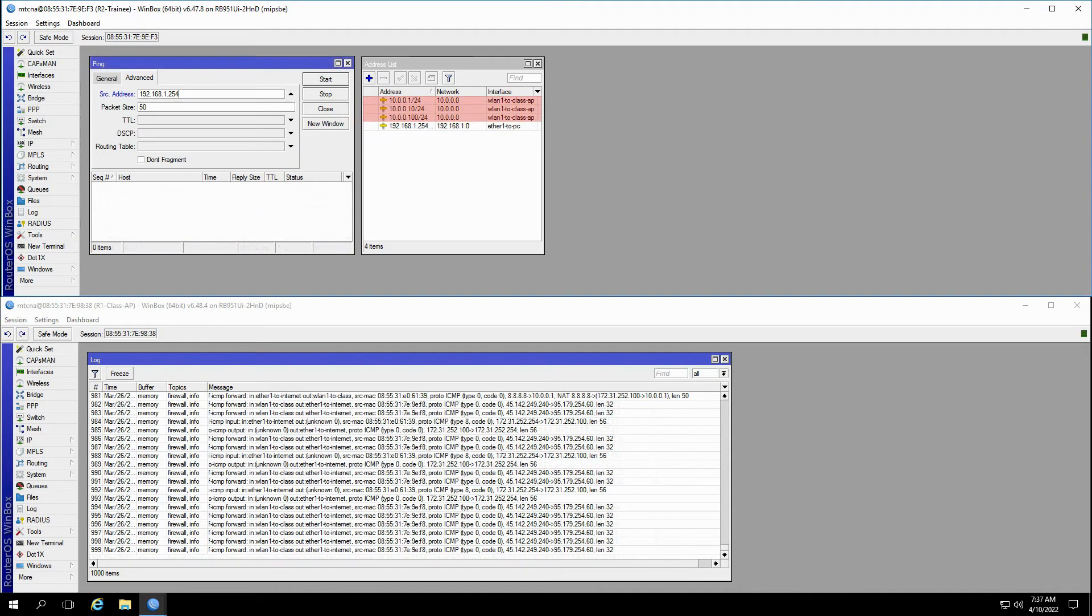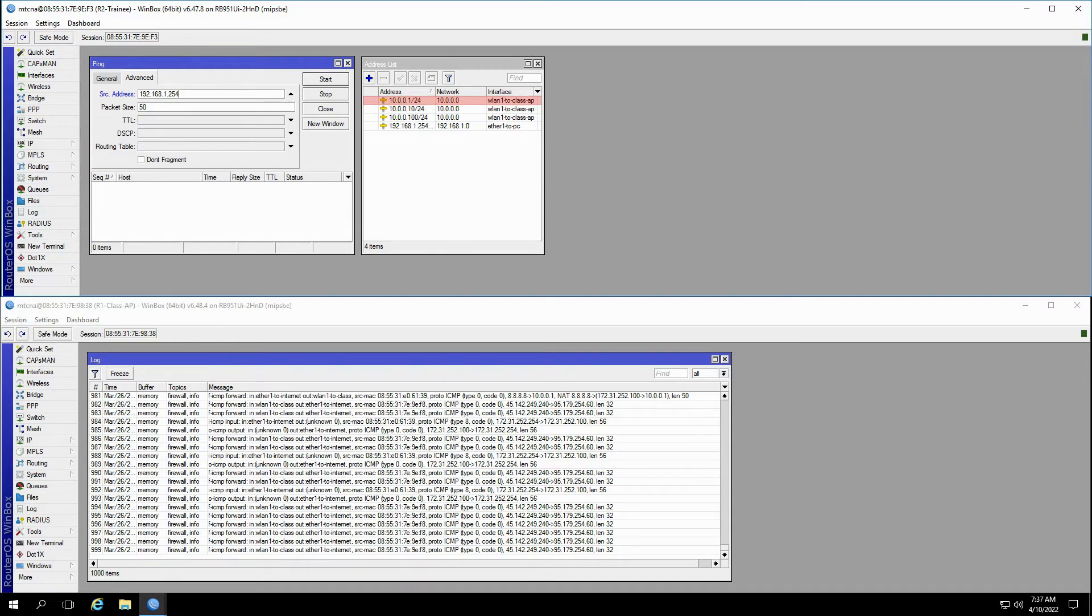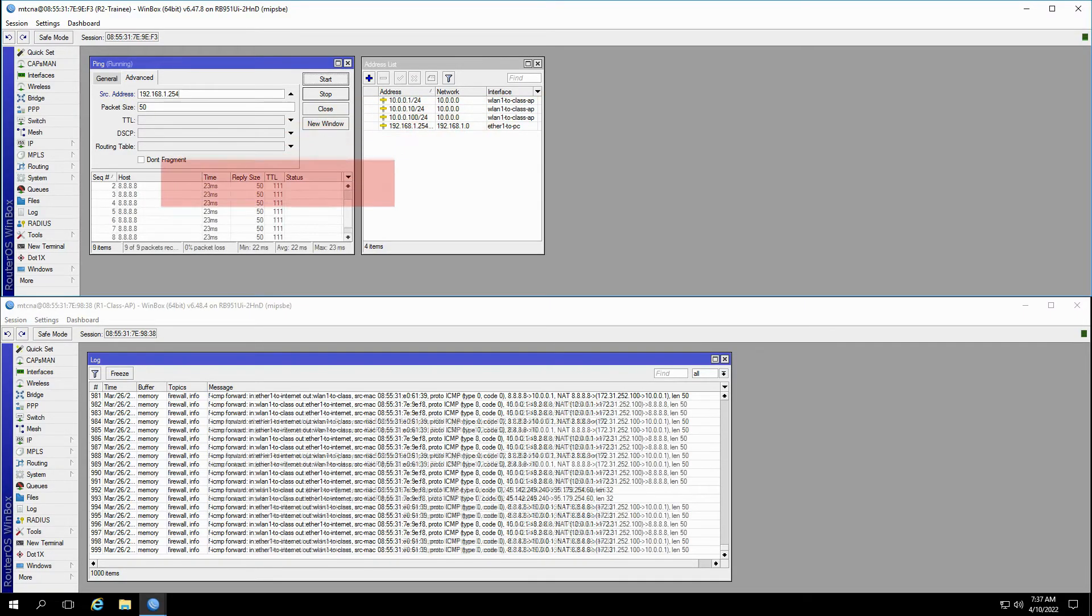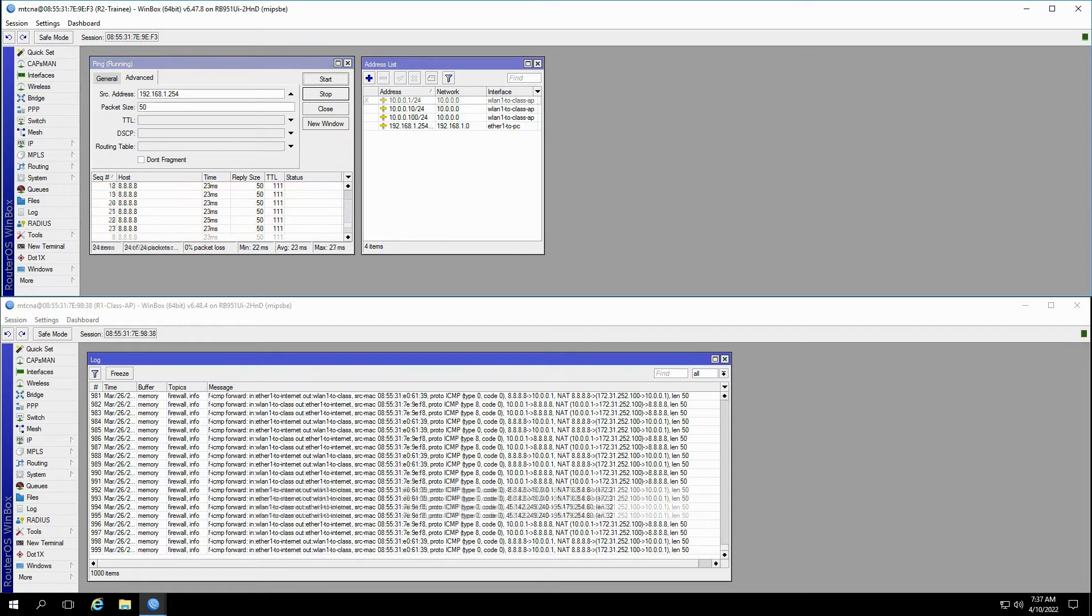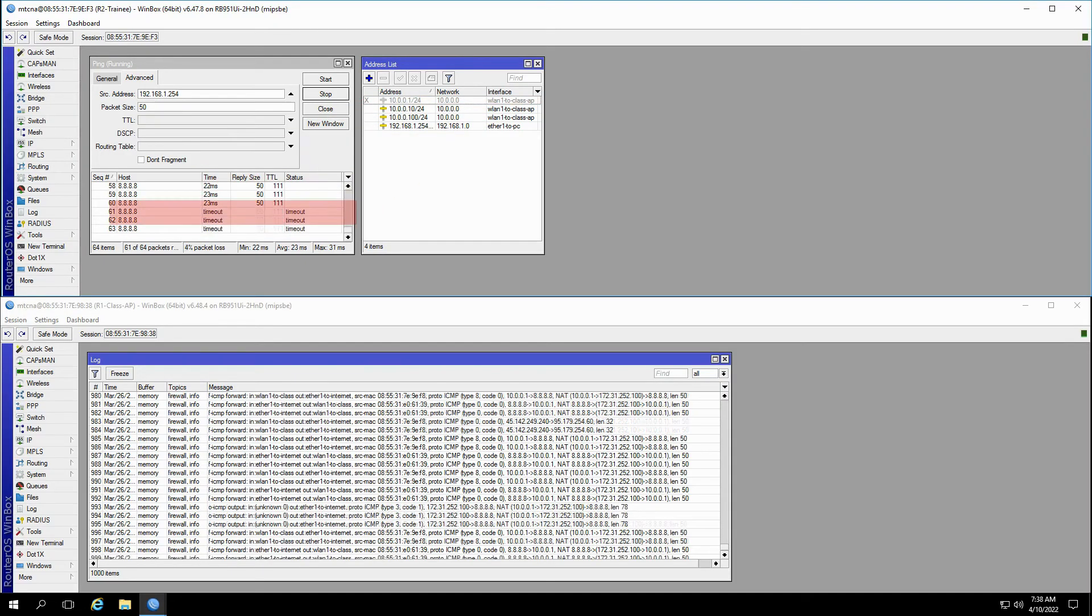In another situation, if I have three addresses set on the same WLAN1 to class AP interface, one of which is 10.0.0.1, my ping will be successful. However, if this address is disabled manually or otherwise, the ping will timeout again after several seconds.